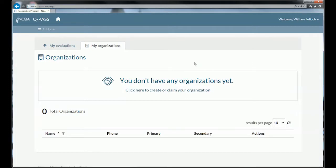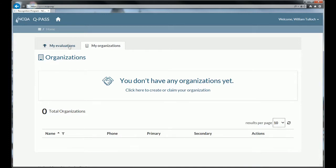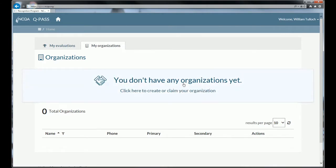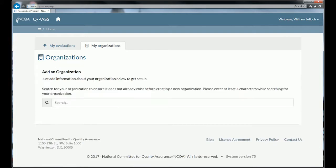When you log in for the first time, you'll be taken to the My Organizations page. Notice it tells you that you don't have any organizations yet. If you had organizations with current evaluations, they would appear on the My Evaluations tab. But right now I don't have any organizations, so I'm going to create one by clicking on this link.